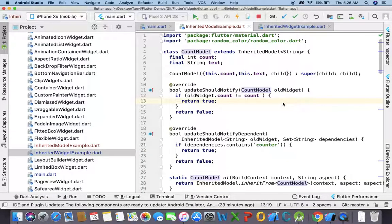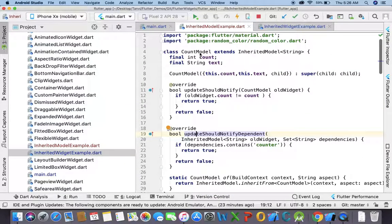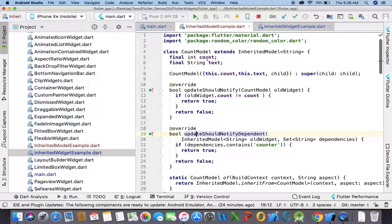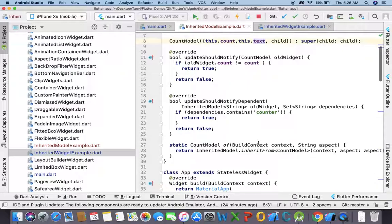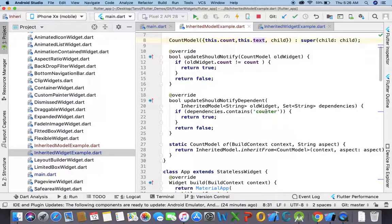So how does it work? We need to override one method — that is `updateShouldNotifyDependent`. We have the same counter model we had previously in the InheritedWidget example, but I have added one extra tags field.